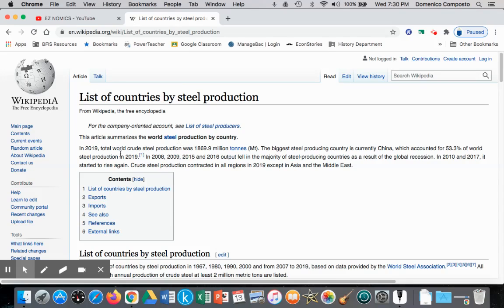In 2019, total world crude steel production was 1,869.9 million tons. The biggest steel producing country is currently China, accounting for 53.3% of world steel production, with many countries importing their steel from this dominant exporter.